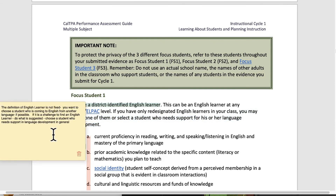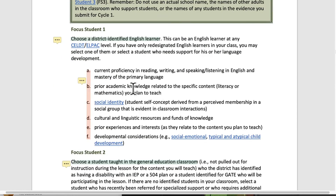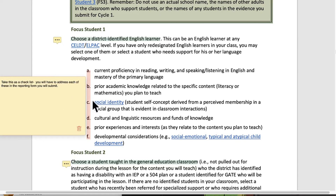The definition of an English learner is not fixed. You want to choose a student who is coming to English from another language if possible. If it is a challenge to find an English learner, choose a student who needs support in language development in general — that's a consultation with your mentor and your instructor supporting you with CalTPA. For Focus Student 1, you'll address: current proficiency in reading, writing, speaking, and listening in English and mastery of the primary language; prior academic language related to the specific content; social identity; cultural and linguistic resources and funds of knowledge; prior experiences and interests; and developmental considerations. Take this as a checklist — you will have to address each of these in the reporting form you submit.